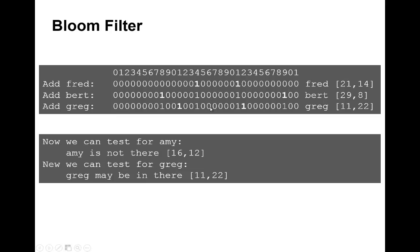Both are zeros, so it cannot exist. Only if the bits were both one would we know that it exists on the database. We can see for sure that it is not within the dataset.